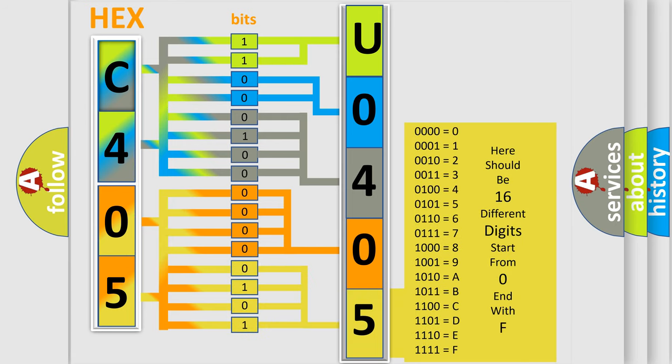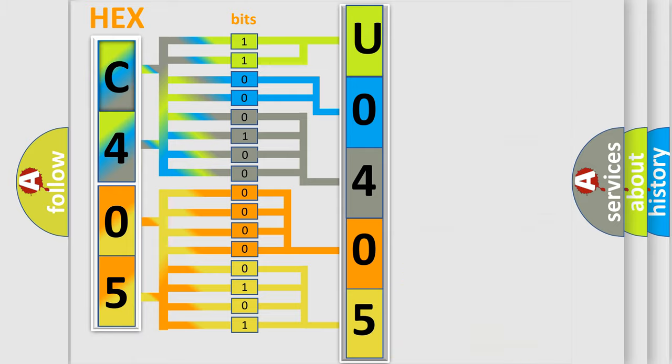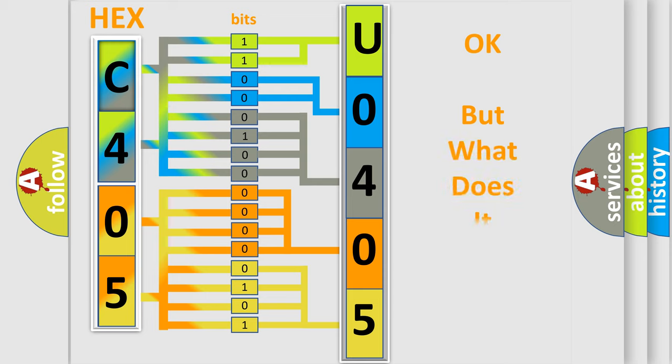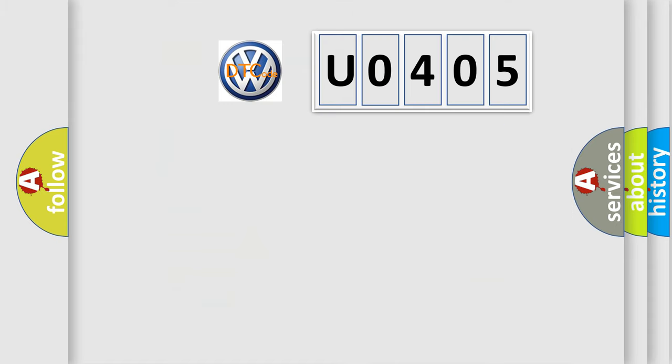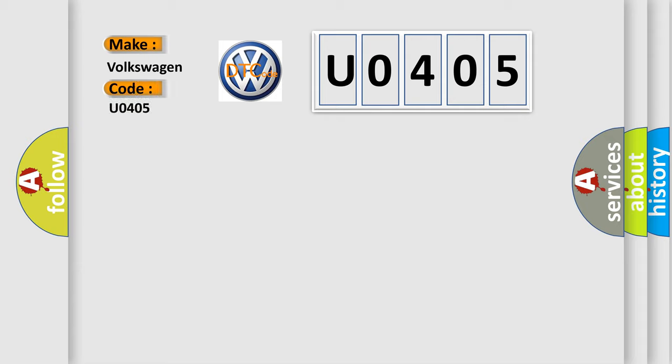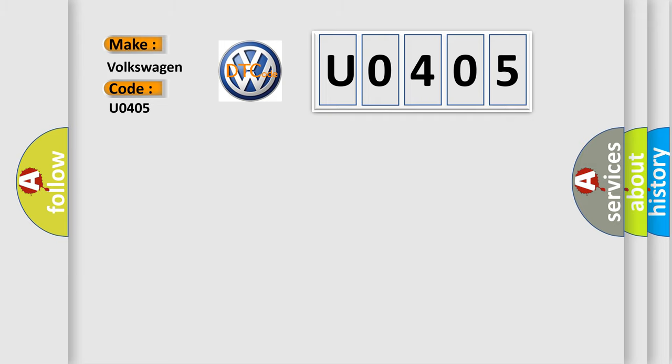We now know in what way the diagnostic tool translates the received information into a more comprehensible format. The number itself does not make sense to us if we cannot assign information about what it actually expresses. So, what does the diagnostic trouble code U0405 interpret specifically for Volkswagen car manufacturers? The basic definition is: BARO out of range at key on or MAP sensor low.